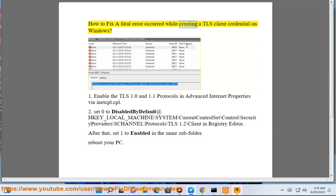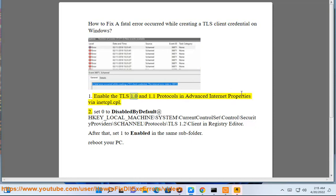How to fix a fatal error that occurred while creating a TLS client credential on Windows. Enable the TLS 1.0 and 1.1 protocols in Advanced Internet Properties via inetcpl.cpl.